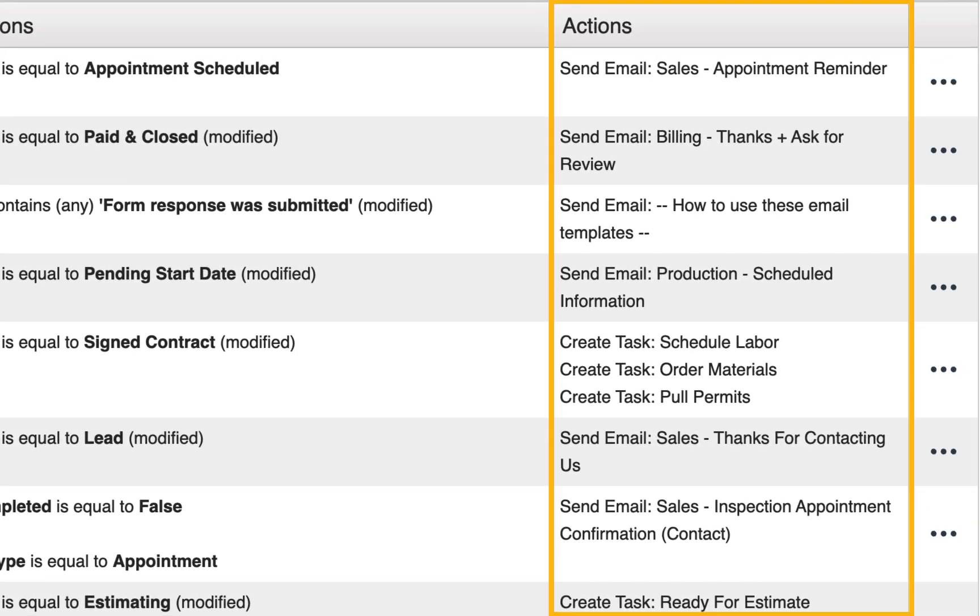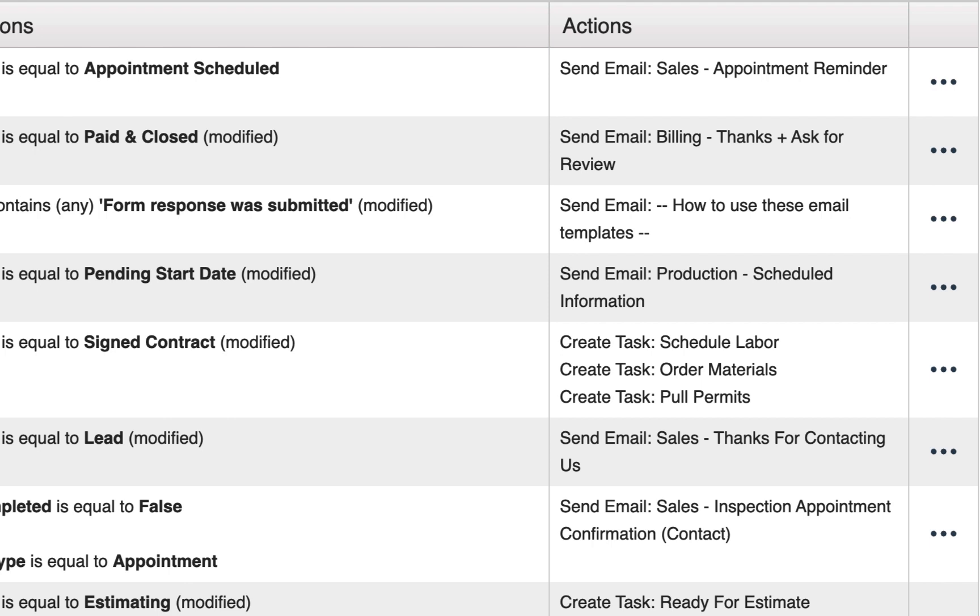The final column displays the action, or the then portion of the automation. This is what the automation will do for you once the conditions have been met.